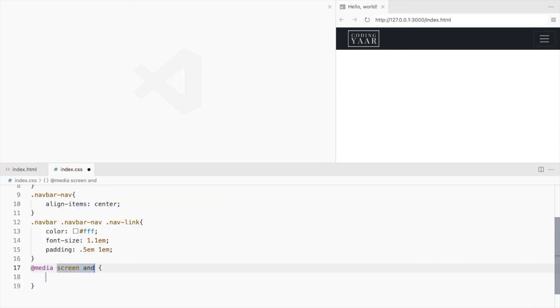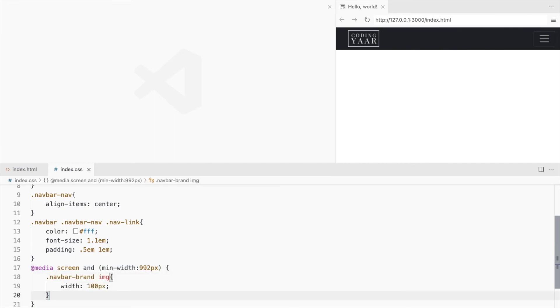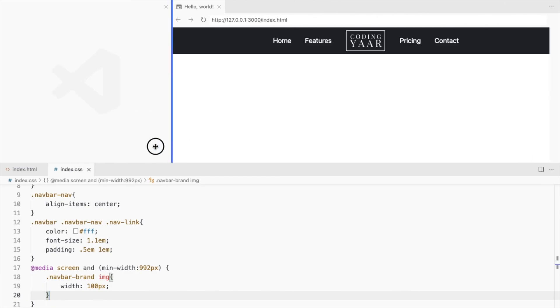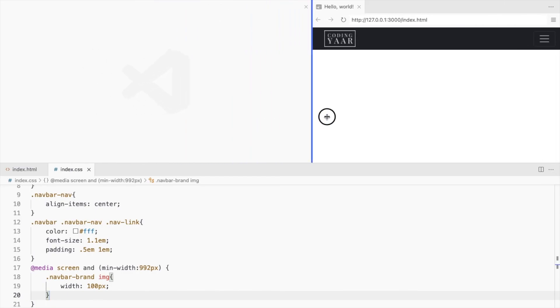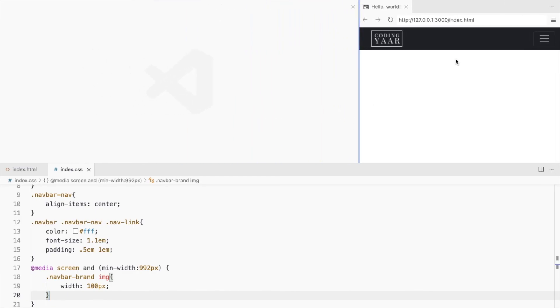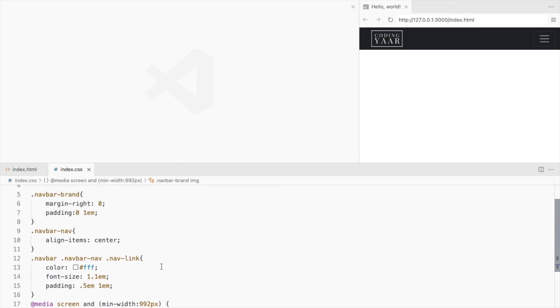Add a media query here. We don't want this extra padding here, so place this in the media query as well.